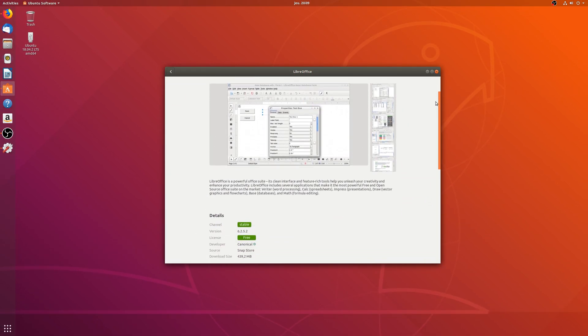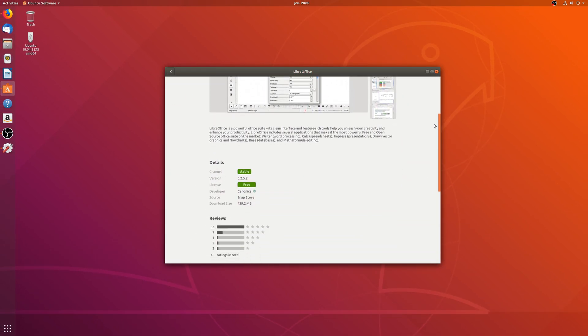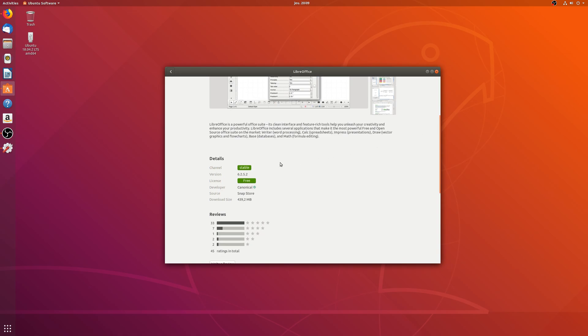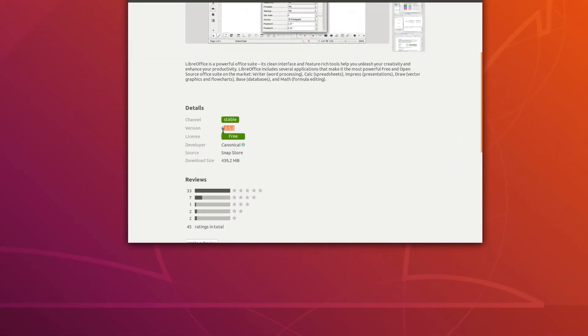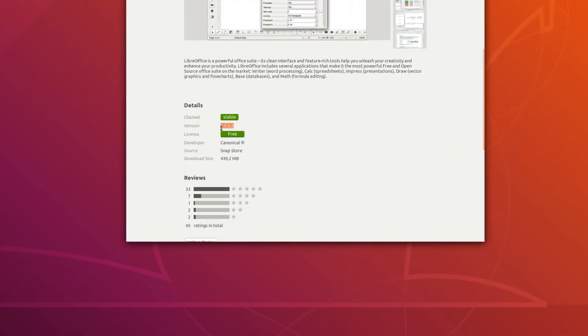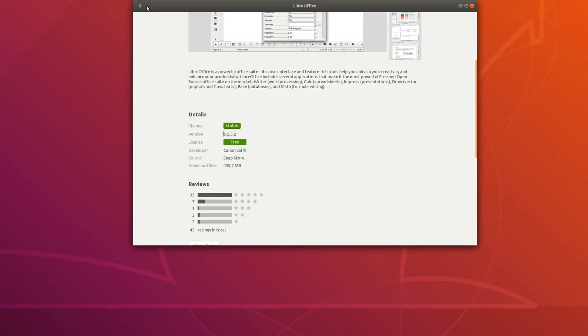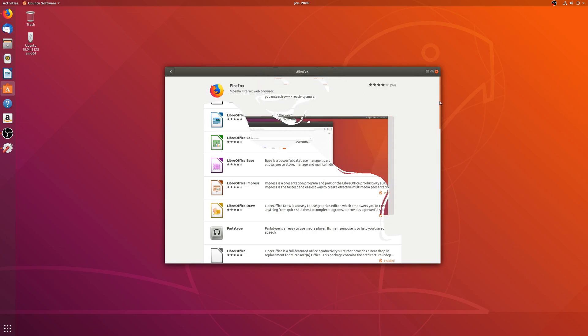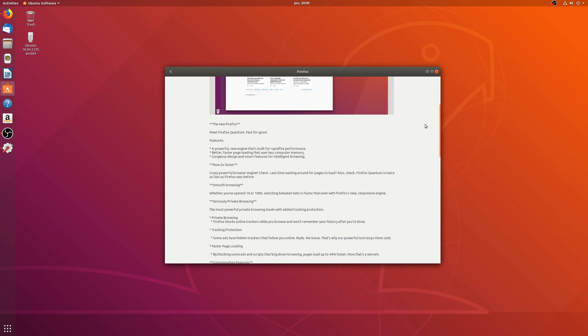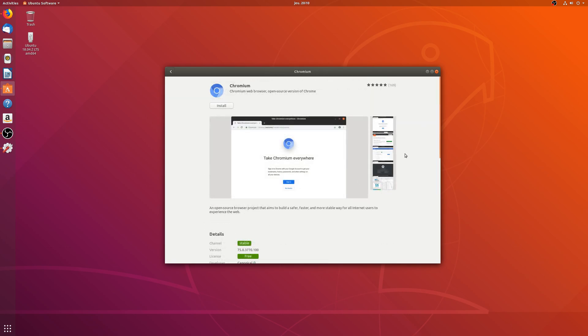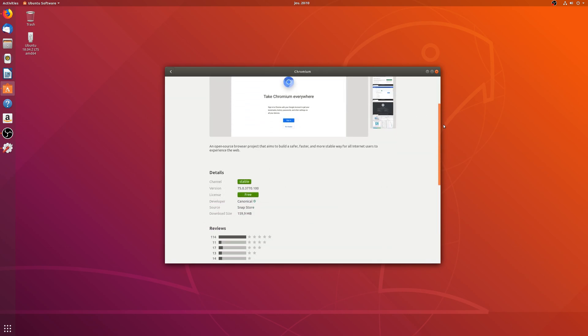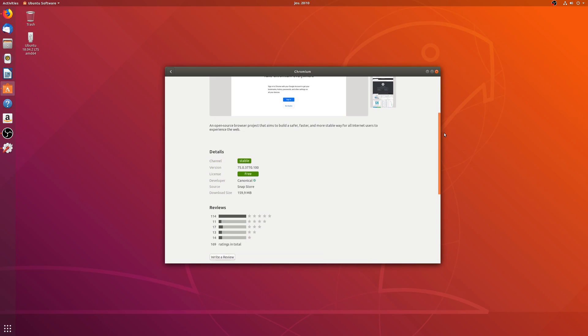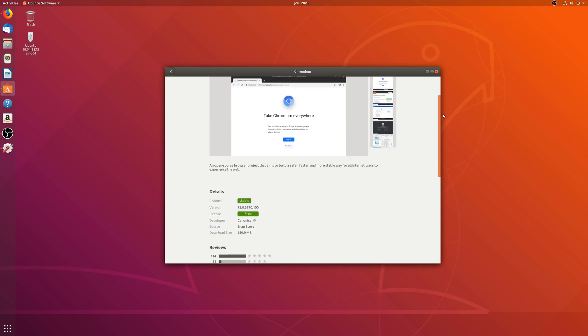Ubuntu rarely updates drivers and programs to major new releases on their LTS versions to keep these as stable as can be. For fast-moving programs like Firefox or Chromium, they do have an update program called SRU for stable release updates.